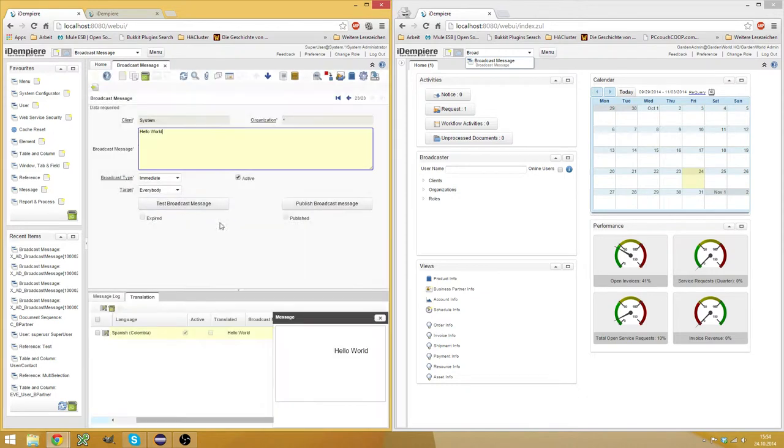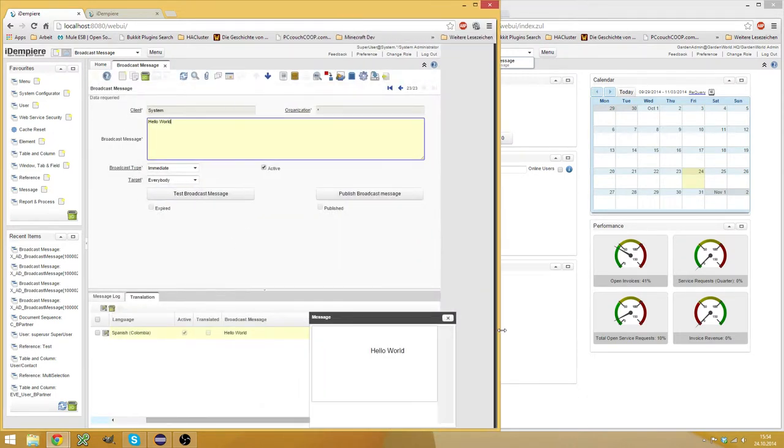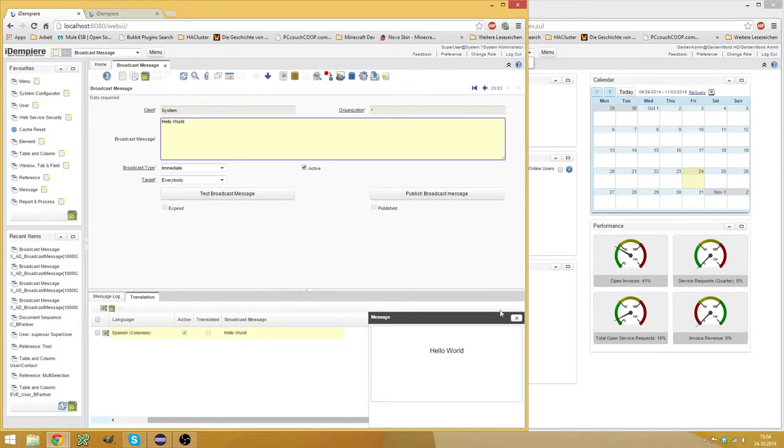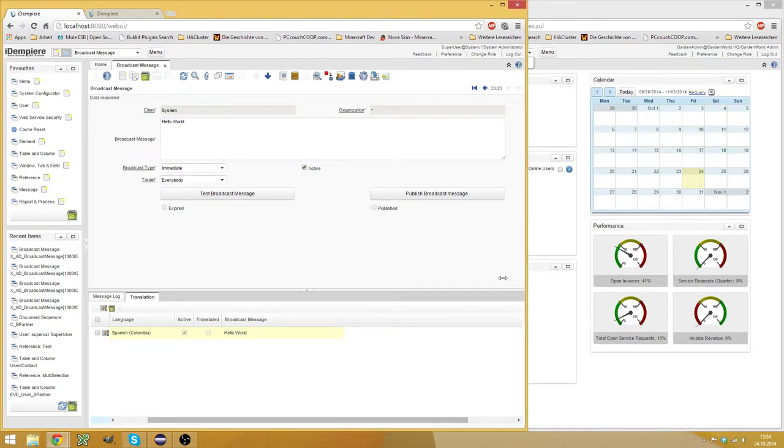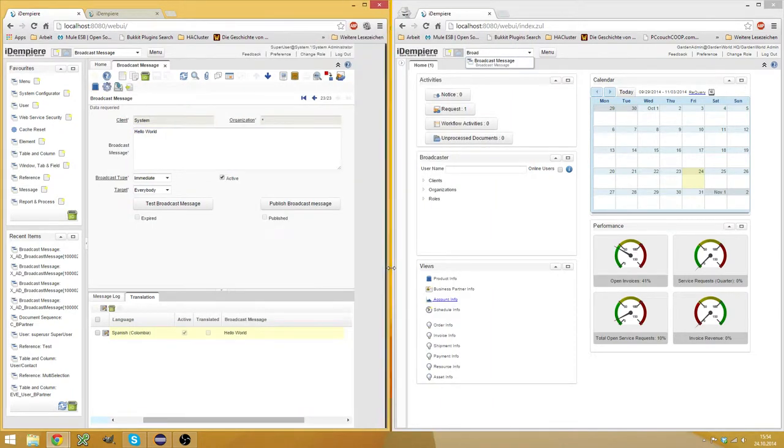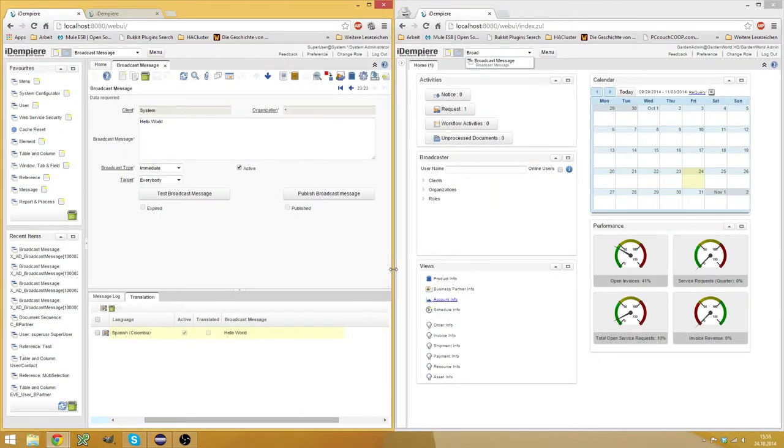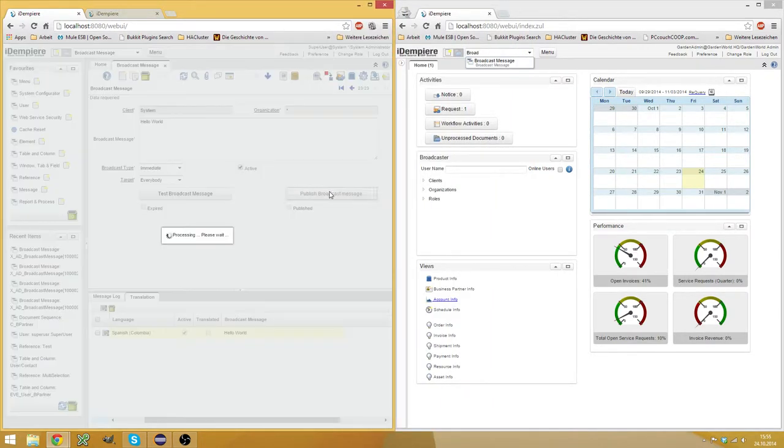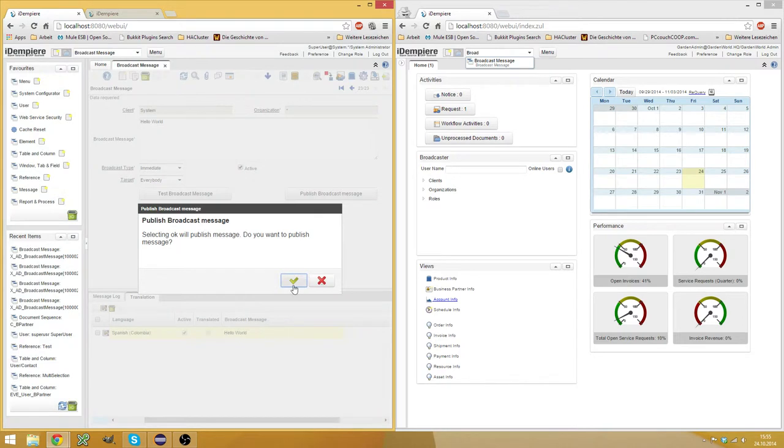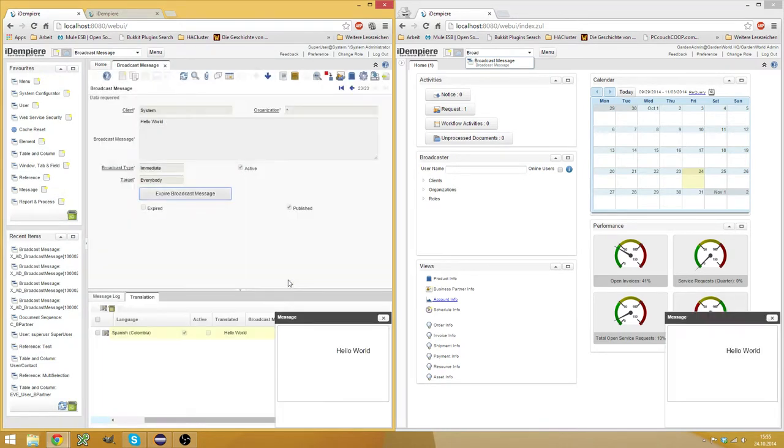And now you can test the broadcast message. And this is what the message will look like for other users. And when you're satisfied with the look of the message, you can publish it. And then everybody will see it, also the sender who sent this.